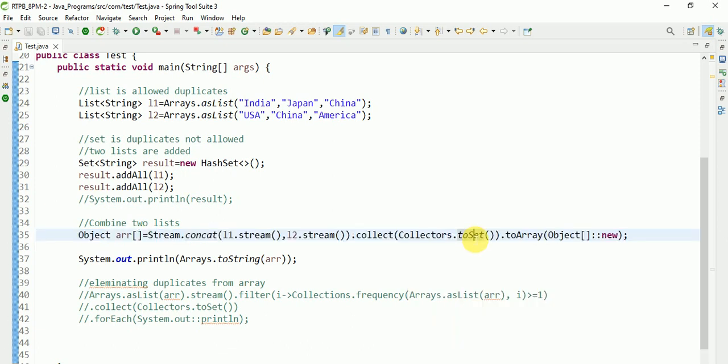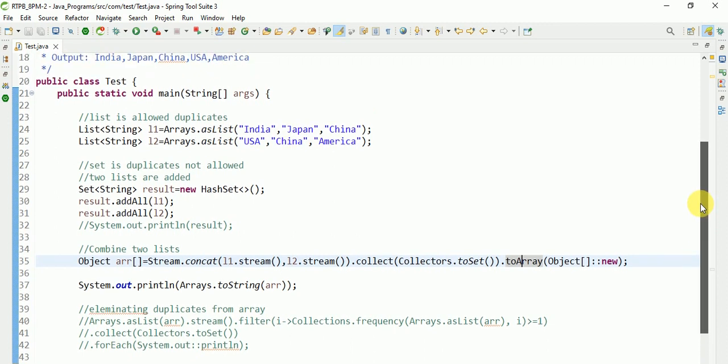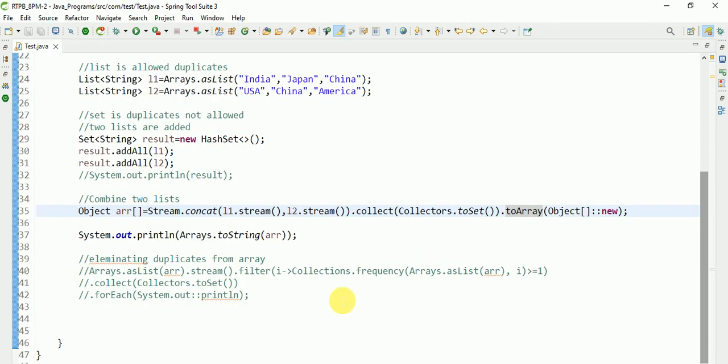Set will eliminate duplicates. After that, I am converting into an array. Yeah, this is the way we can find out the duplicates. You can eliminate the duplicates. After that, this much logic is not required. You can use this tool.